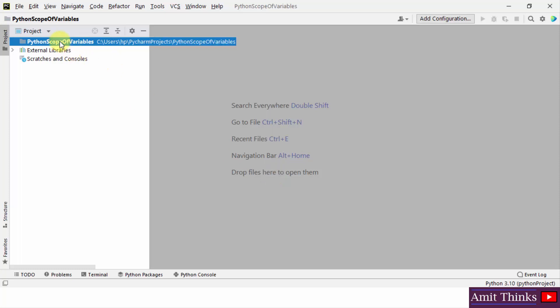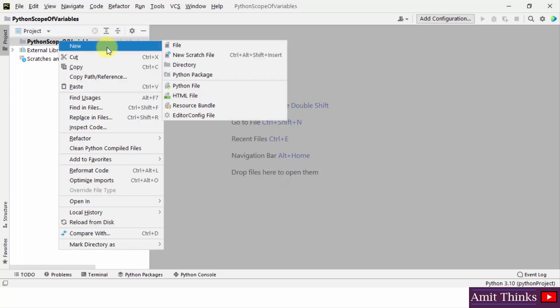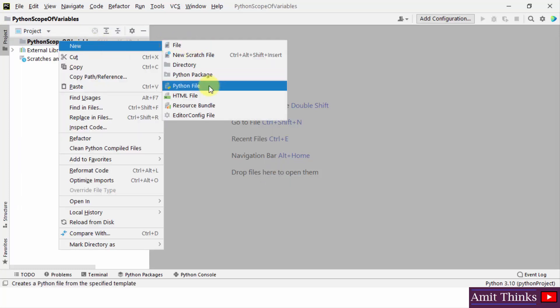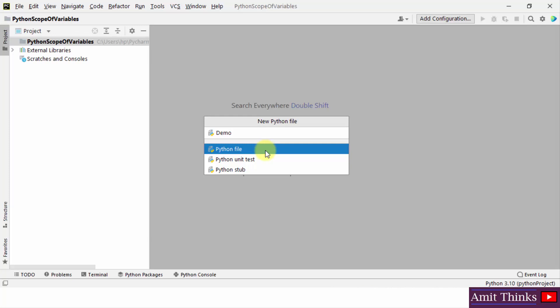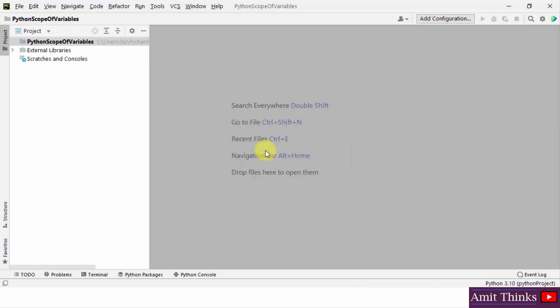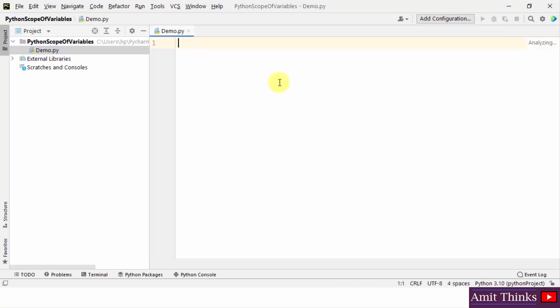Here is our project. I'll right-click and directly create a new Python file. Let us name it 'demo', press Enter, and a Python file will get created with a .py extension. Here it is — we have created our program.